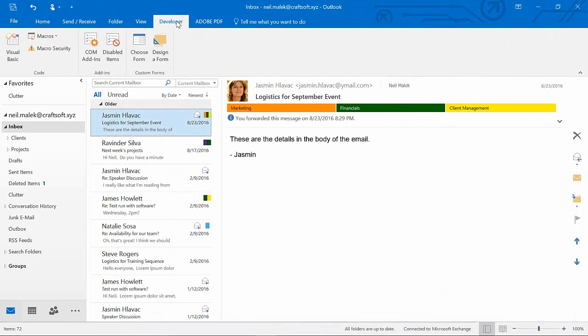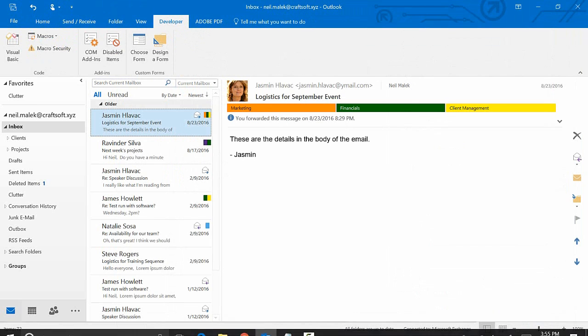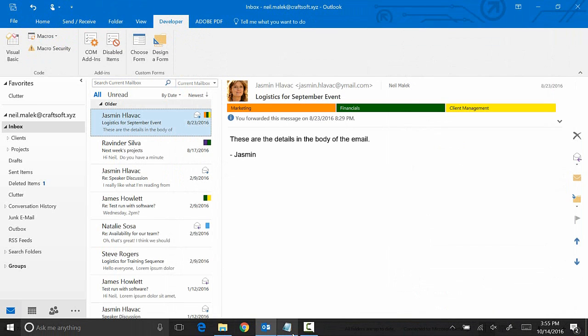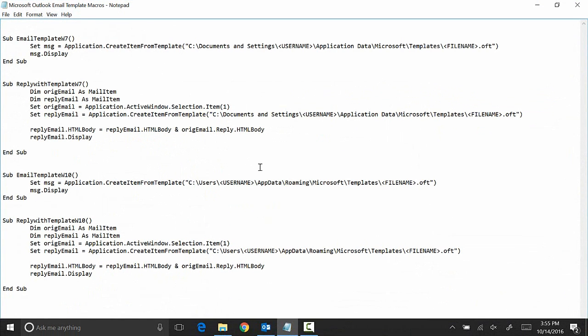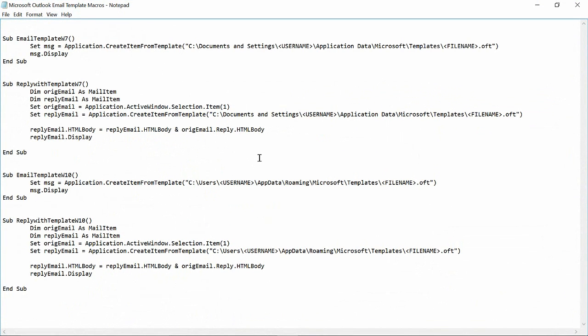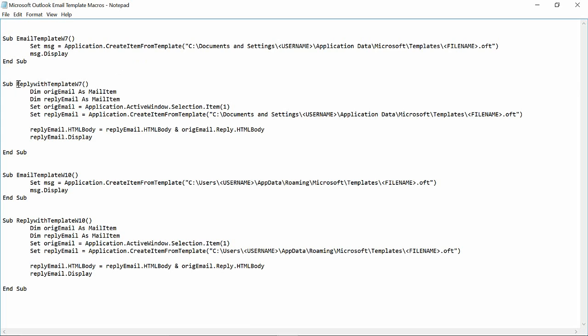So what I need now is a little snippet of code to work from. And as you can see here, I have a notepad file. You can download this from my blog post that you'll see linked below. And there are four different macros that you can use. You can see here this macro is for emailing with a template in Windows 7, and this one is for replying with a template in Windows 7.